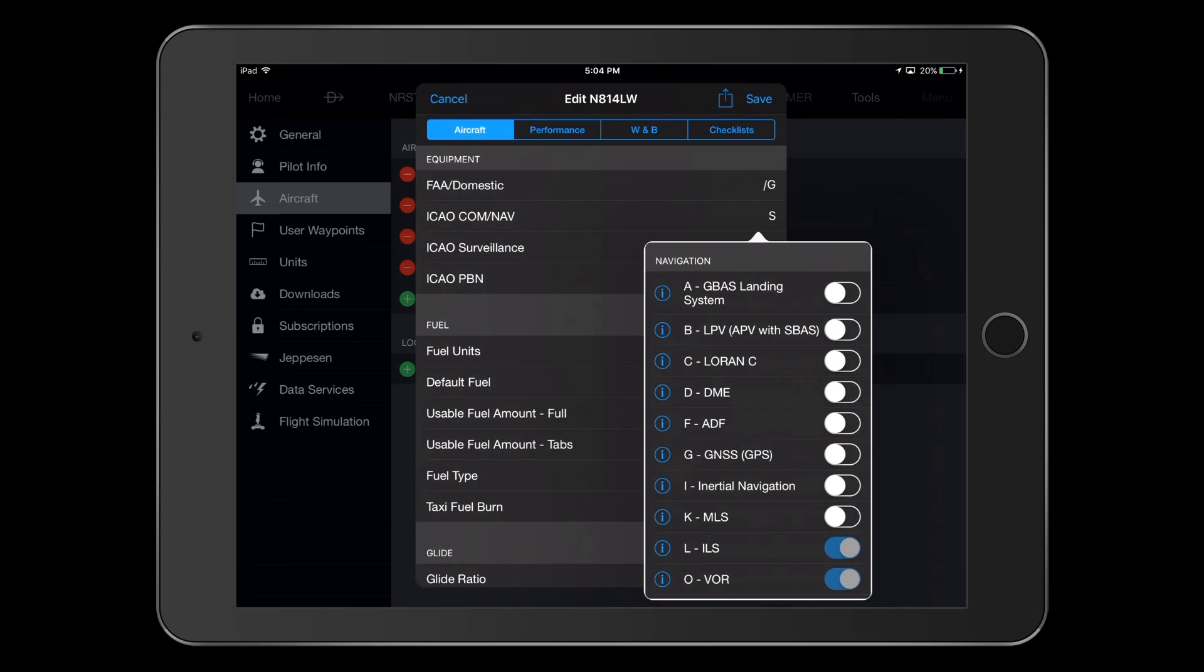Under the Navigation section, we select codes for our navigation capabilities. Since we have SBAS, also known as WAAS in the U.S., we can perform LPV approaches, so we need to select B. We also have DME, so we select that.